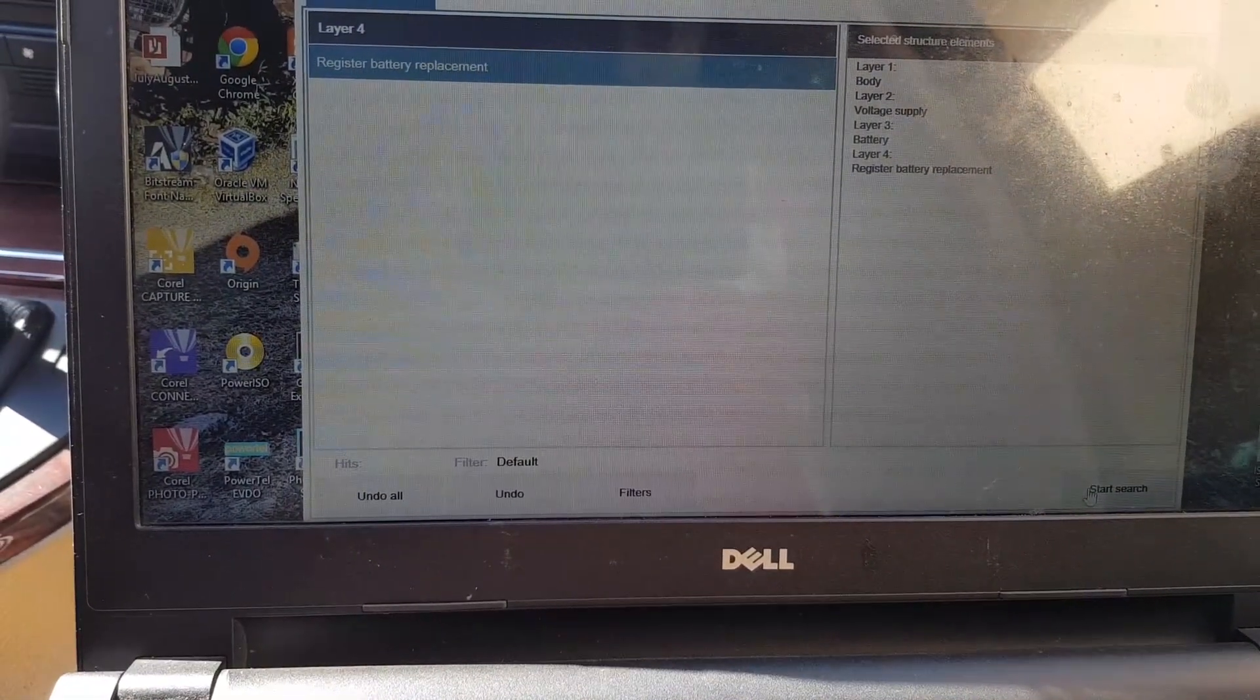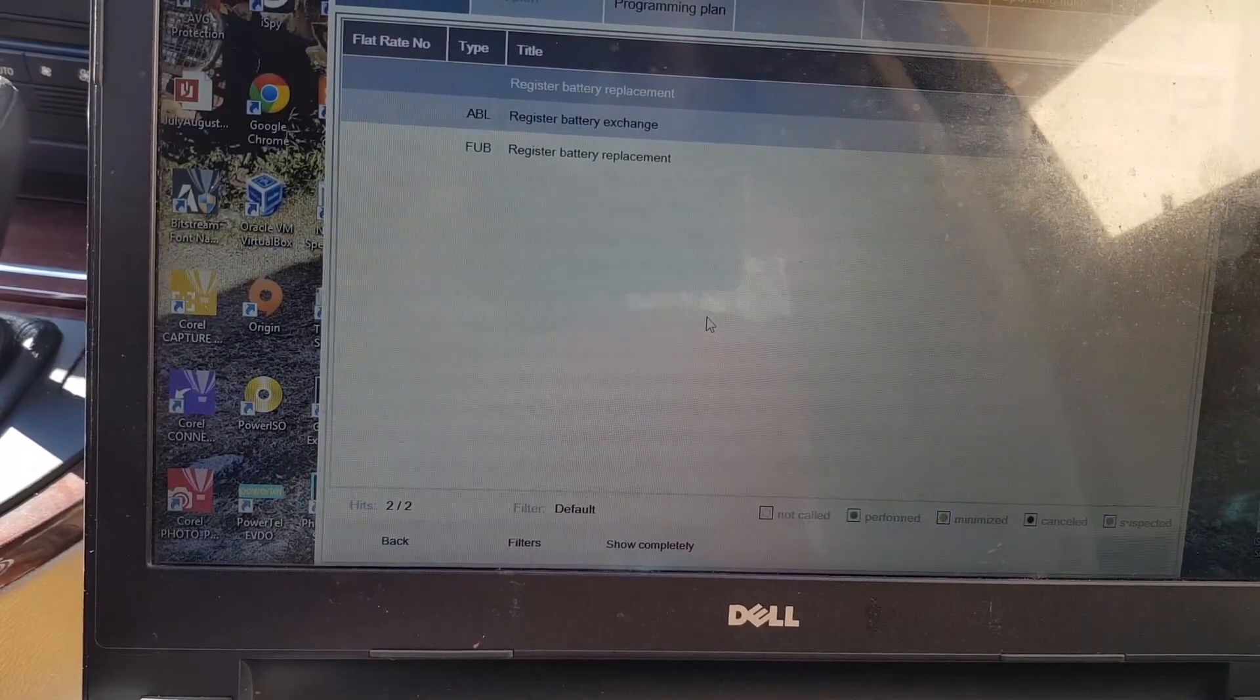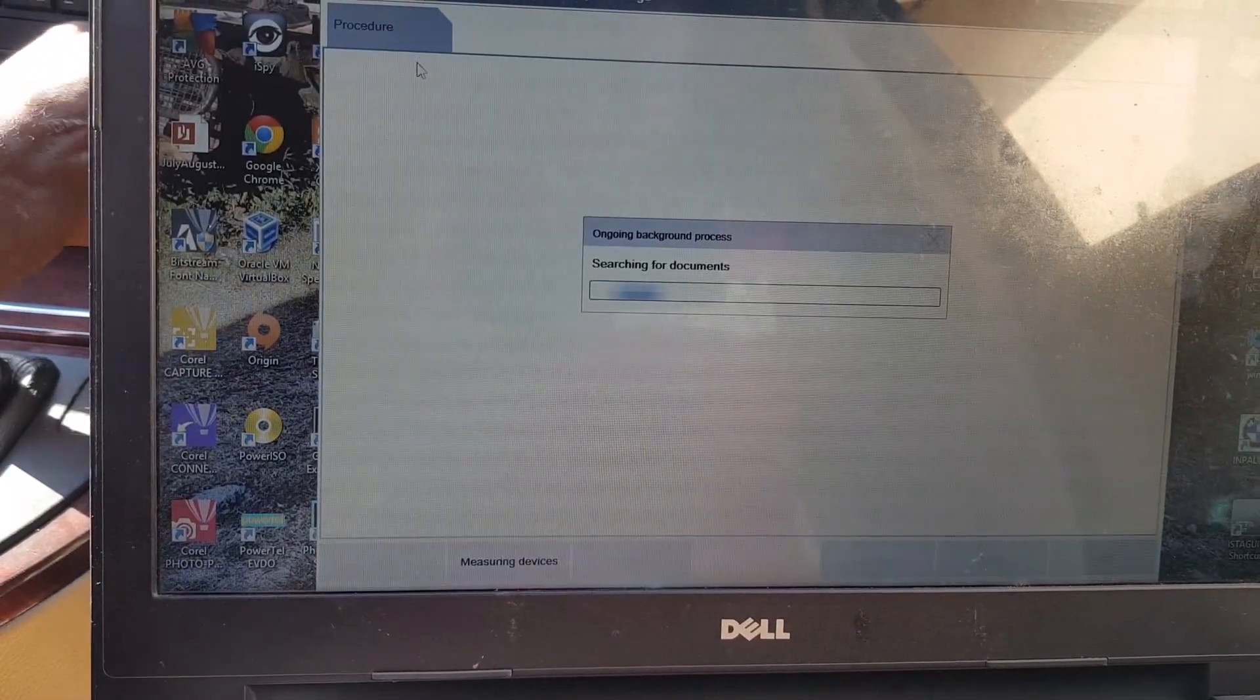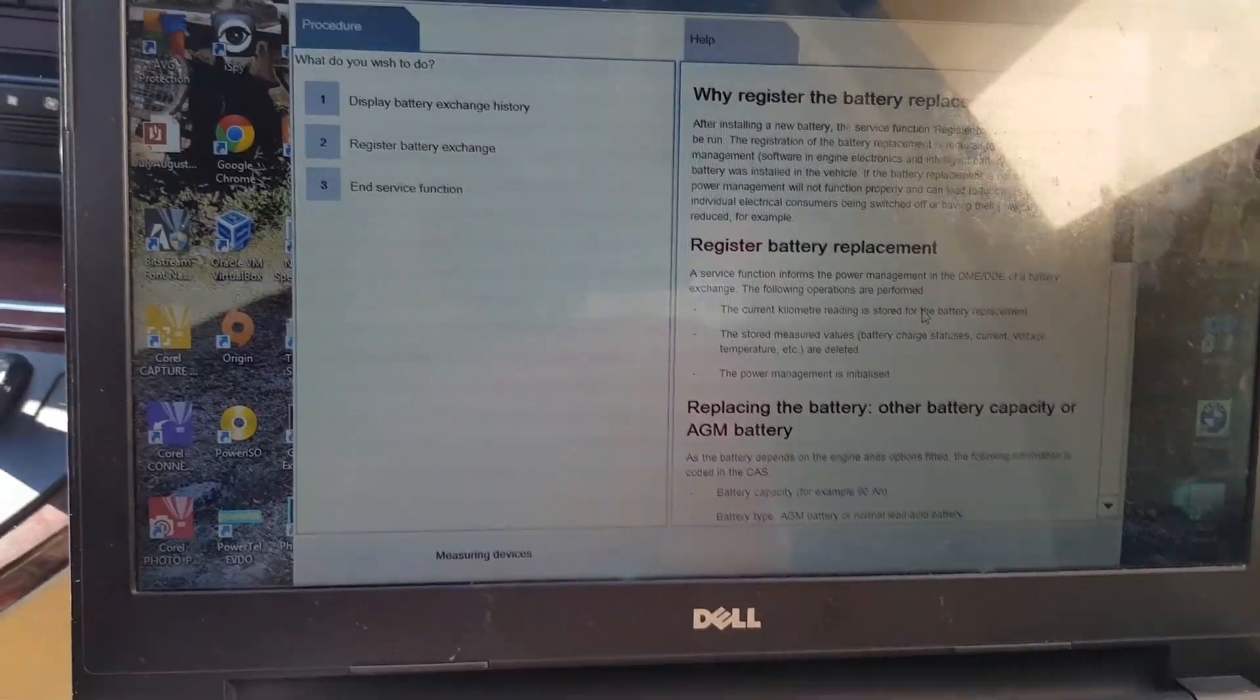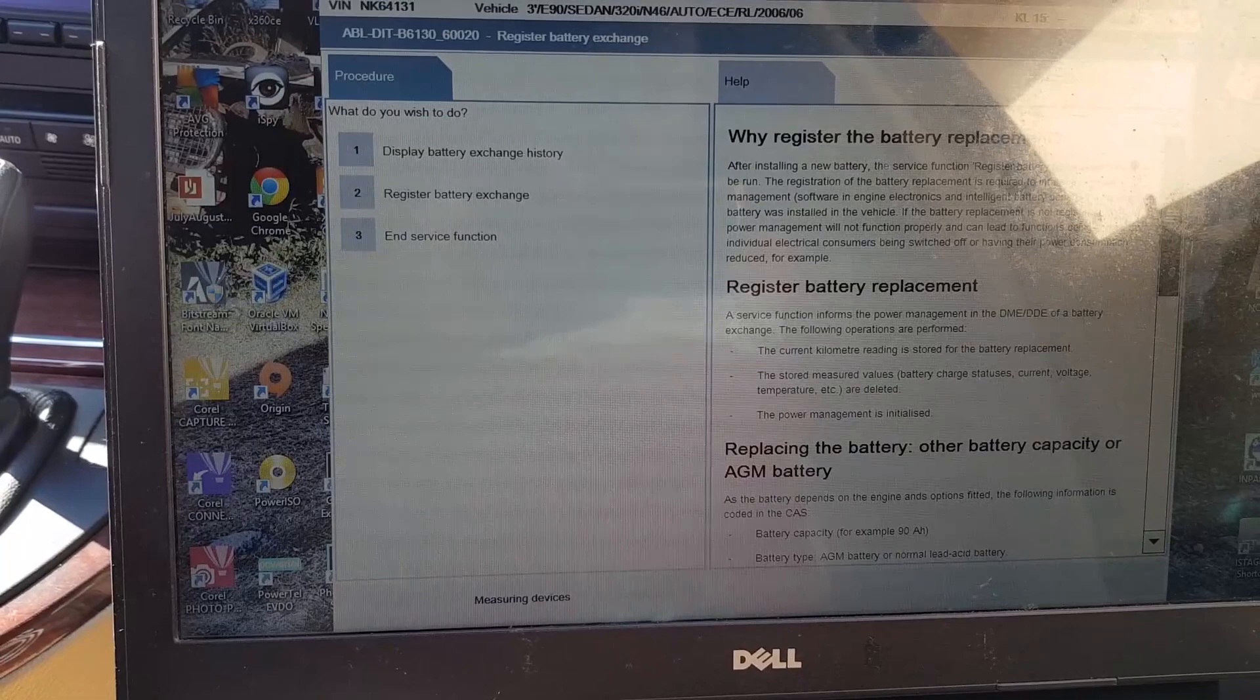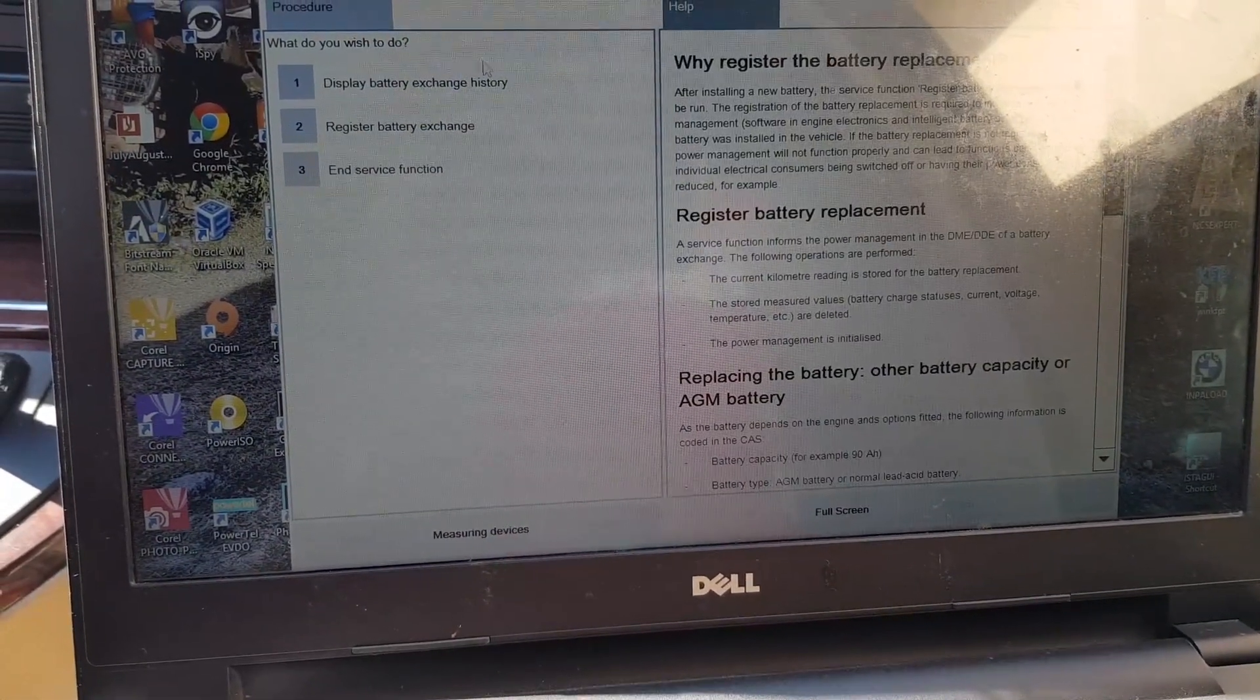Click start. Register battery exchange. So you click register battery exchange, then it shows you this information. You can read all this data on what you need to do. It will show you all the information you need to know about your battery replacement. You can also see the battery exchange history.